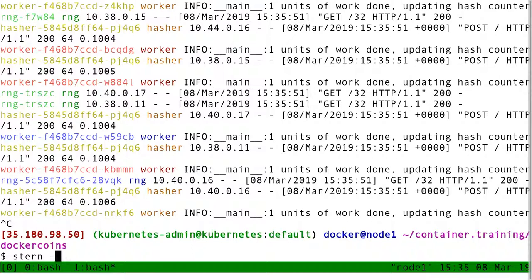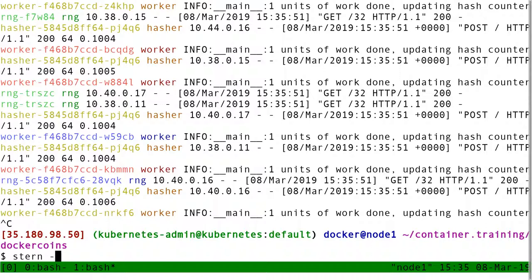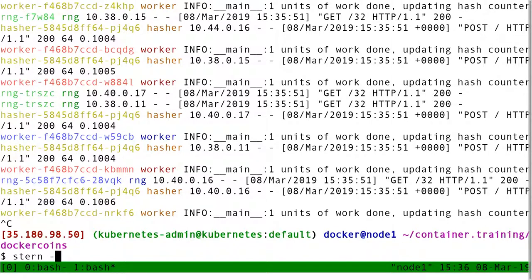Stern is super convenient, but on big clusters with big applications, it can be a little bit dangerous, because as I was saying earlier, it's going to open many connections to the Kube API. So, if it's just a few tens of containers, it's fine. Now, if it's hundreds of containers, at some point, the impact on the API can be significant.